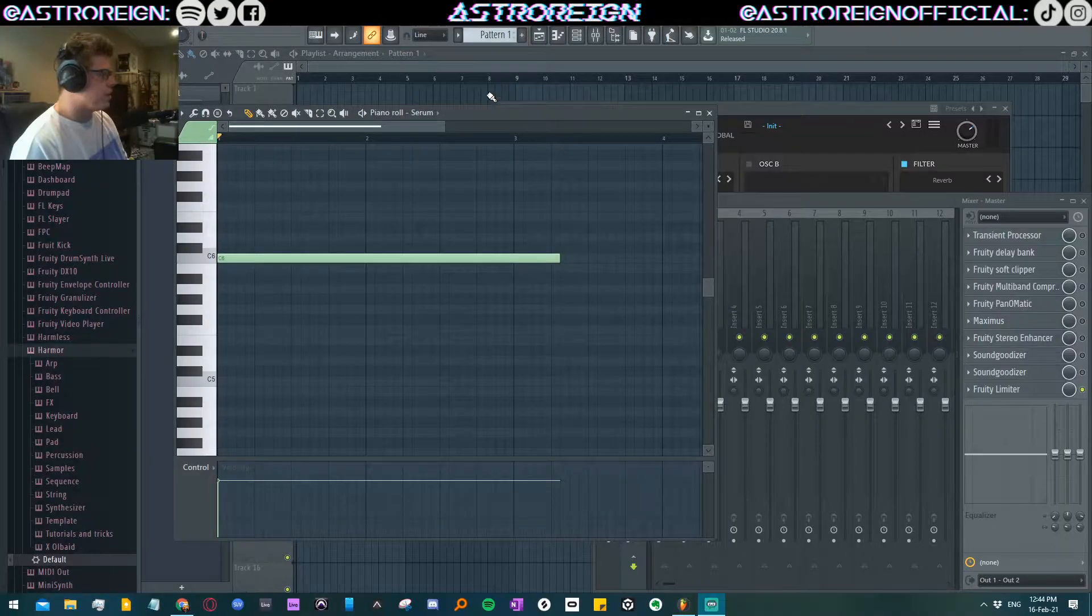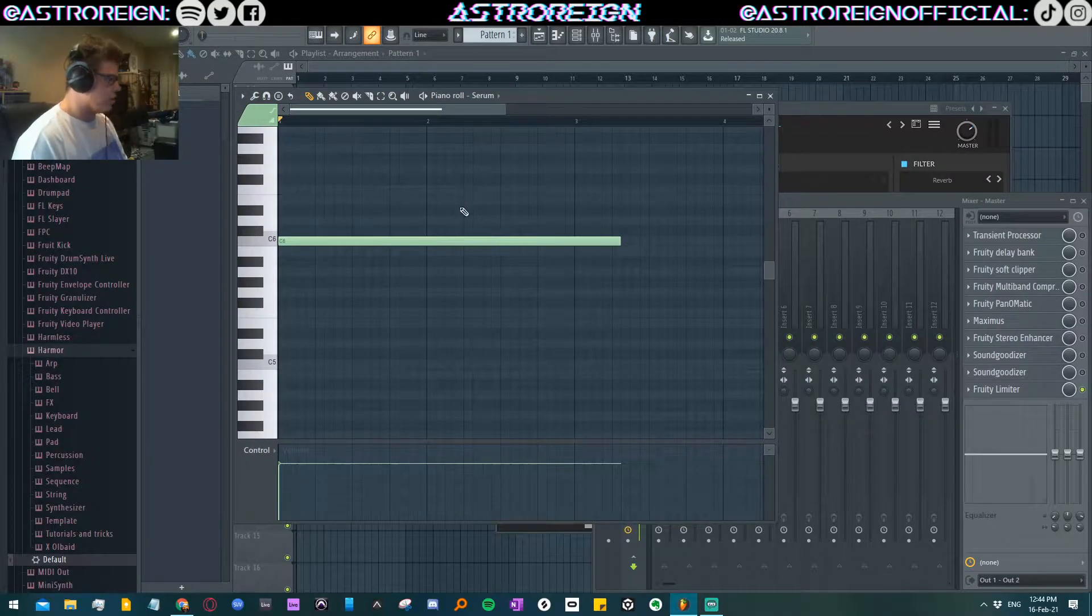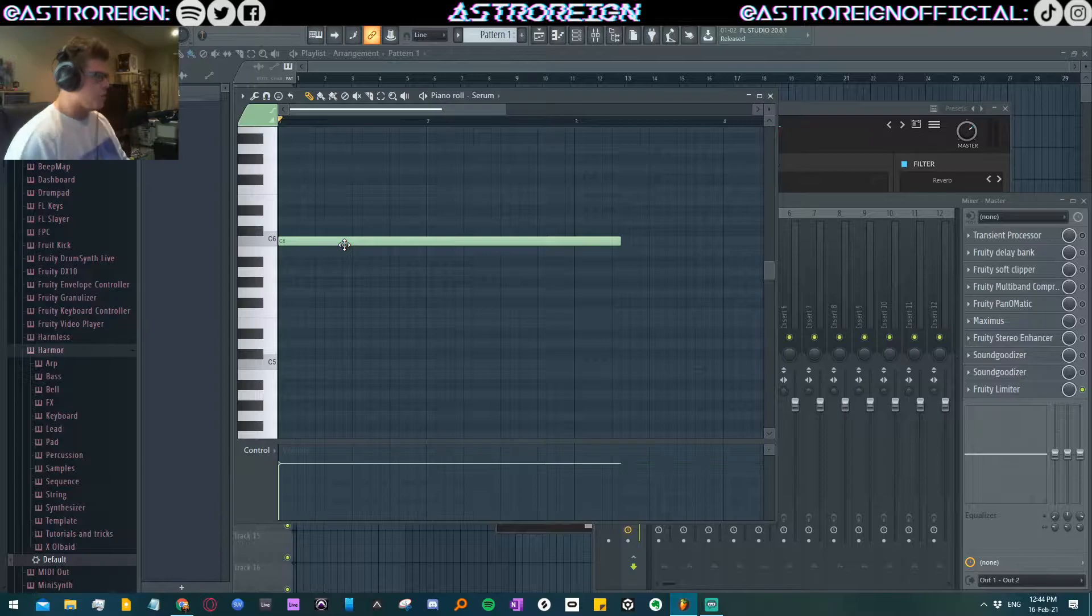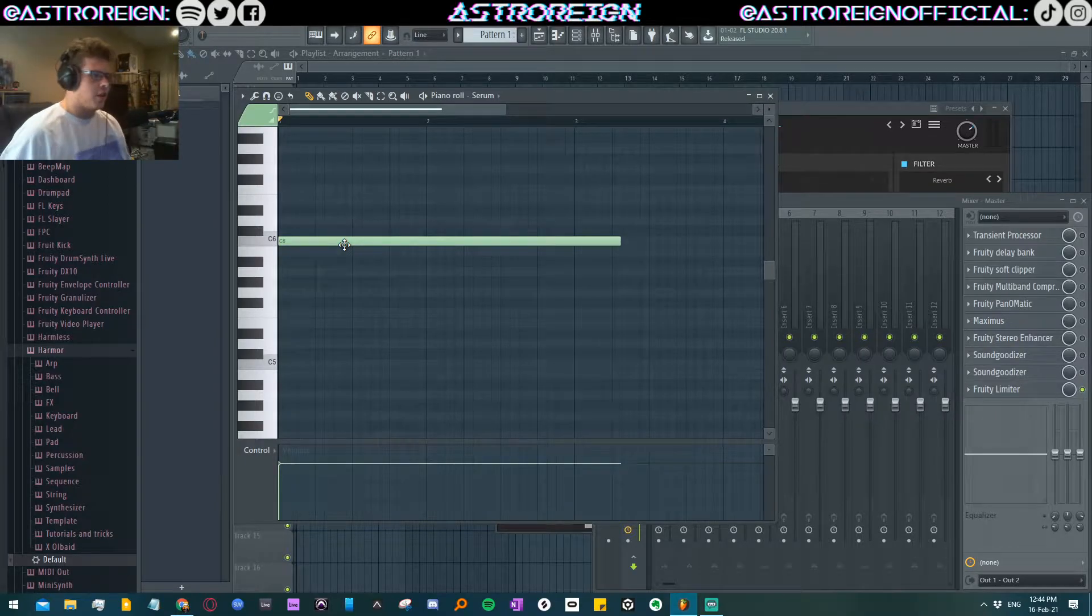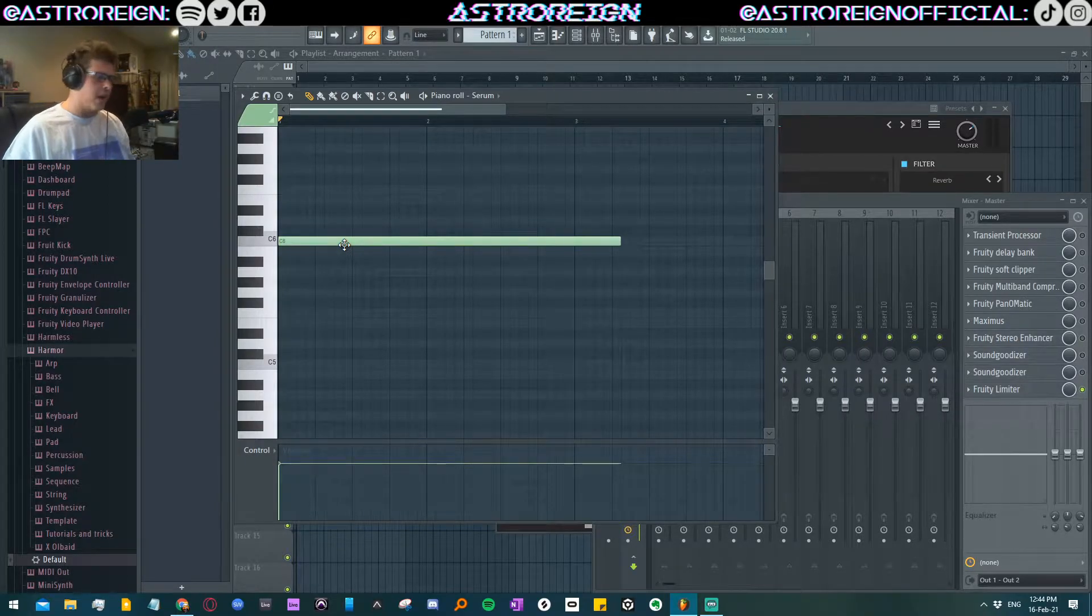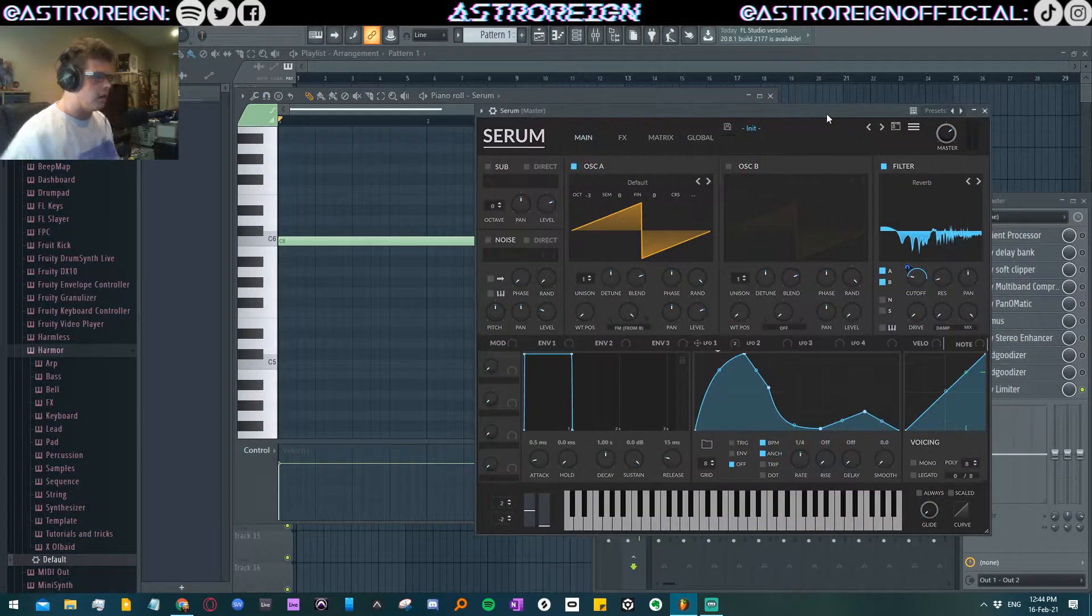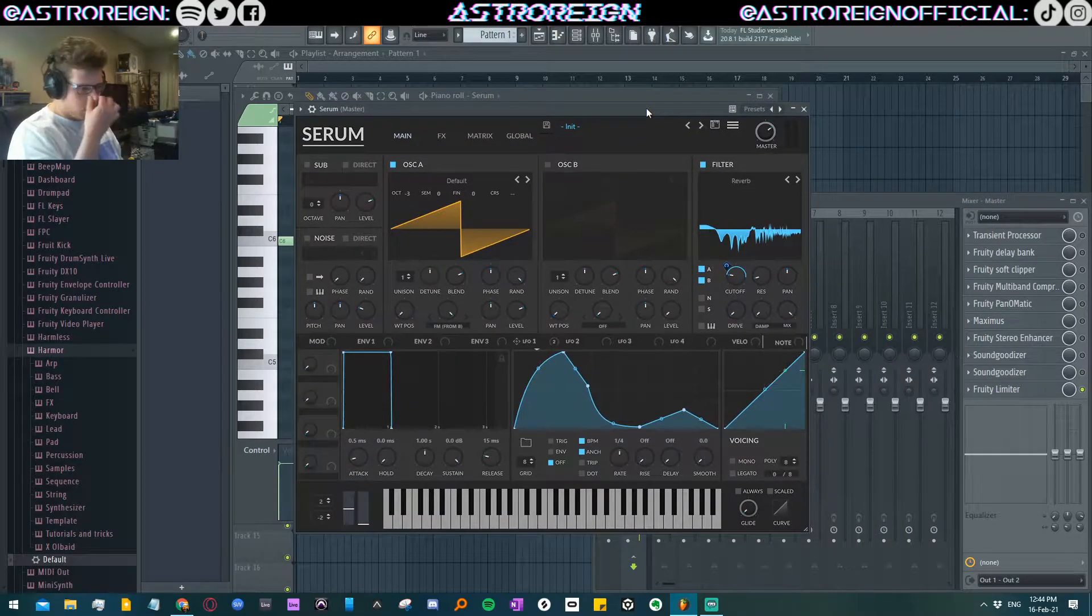First thing to do is put it on the note C. That's the most bassiest note, okay? I'm going to jump into Serum here.